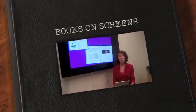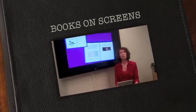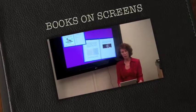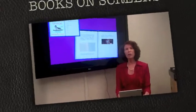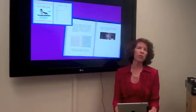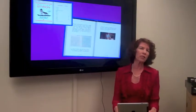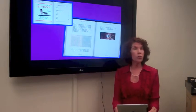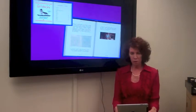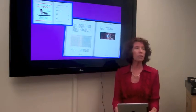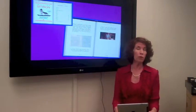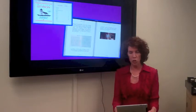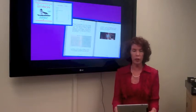Hi, I'm Ellen McCracken from the Department of Spanish and Portuguese at UCSB. And my current research project is a study of transitional digital literature, that is the movement from print to screen in the early 21st century.